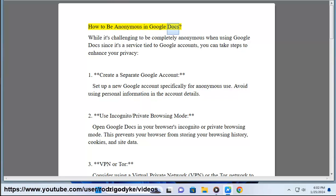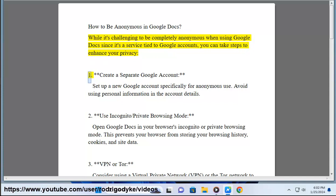How to be Anonymous in Google Docs. While it's challenging to be completely anonymous when using Google Docs, since it's a service tied to Google accounts, you can take steps to enhance your privacy.